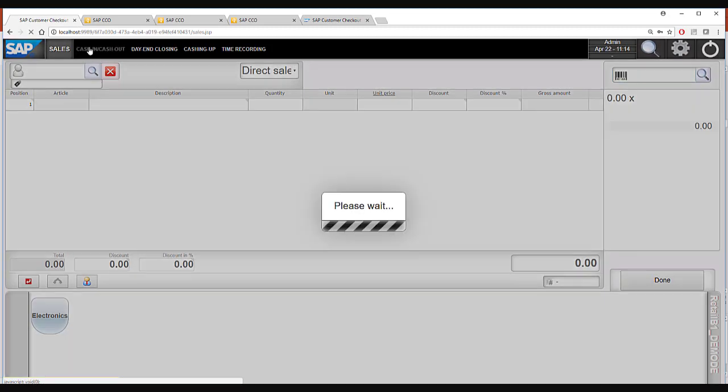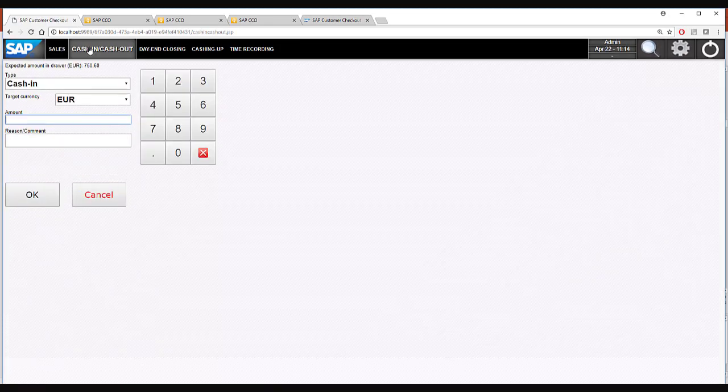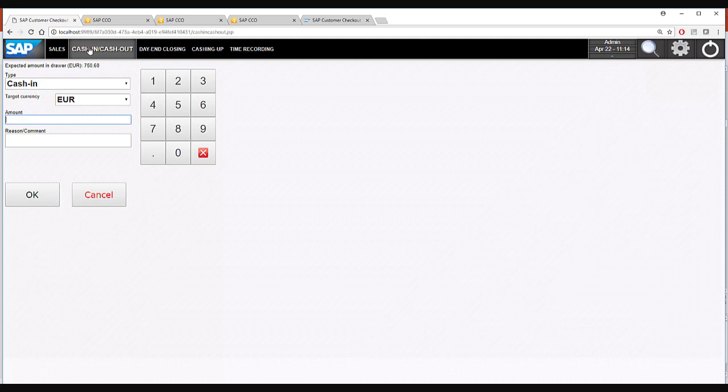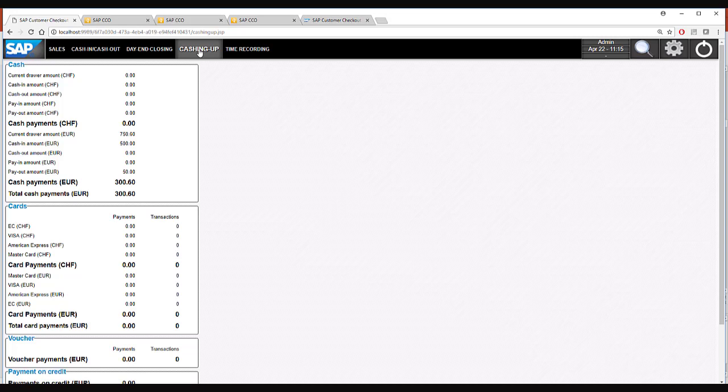Also we have the cash in cash out screen where you can withdraw some money or put some money in the box. The cash in up screen provides you a very quick overview of what has happened throughout the day.